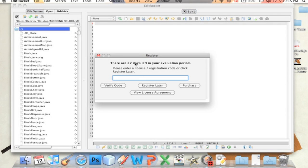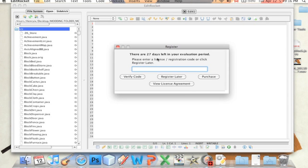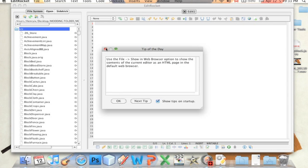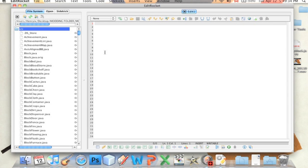Anyway, we're going to open up... 27 days left in my evaluation period. Oh, whatever. I have 27 days to find a keygen or something.